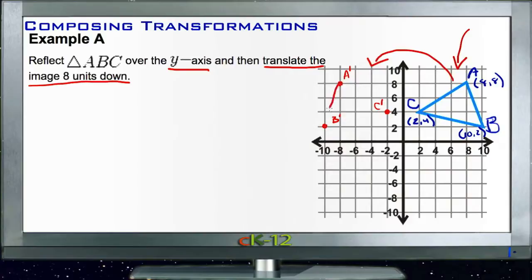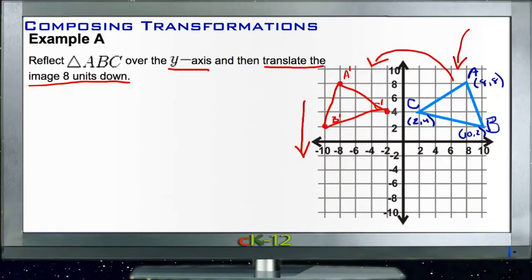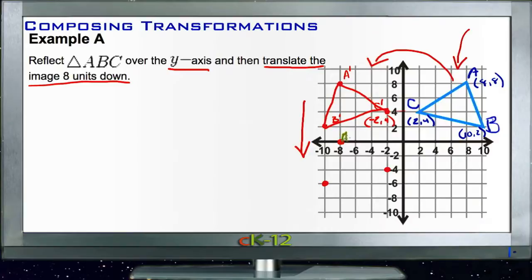Now we have our new triangle A prime B prime C prime. We need to slide it straight down by eight units, which means subtracting eight from every y-coordinate. C prime is at (-2, 4), so subtracting 8 gives y = -4. A prime is at (-8, 8), so 8 minus 8 is 0. B prime is at (-10, 2), so 2 minus 8 gives -6.